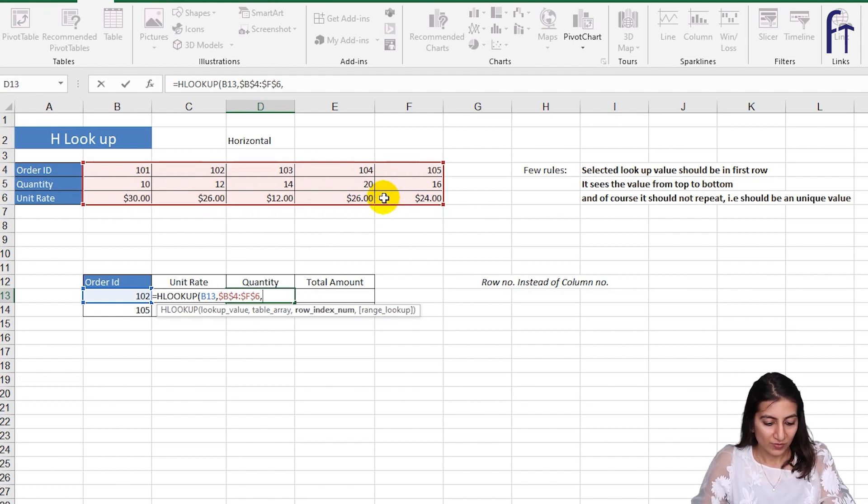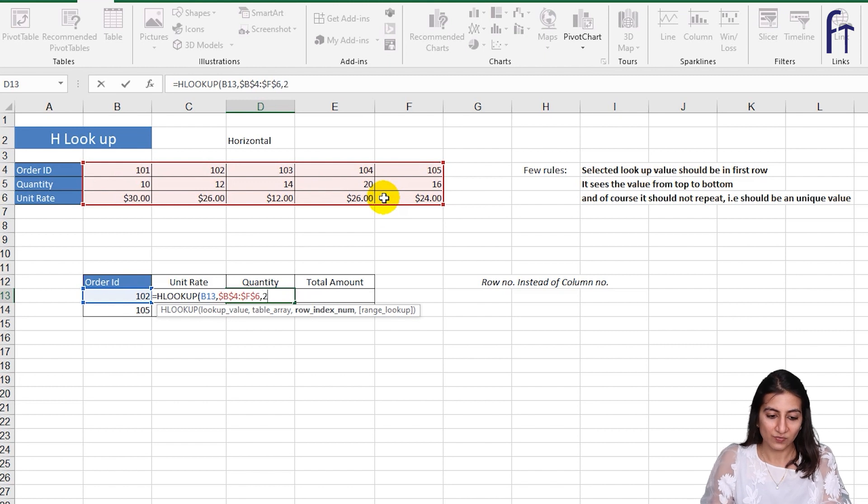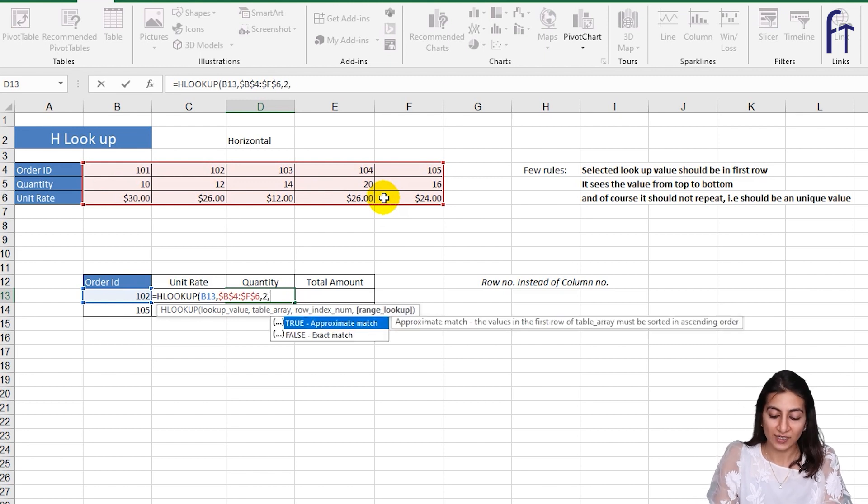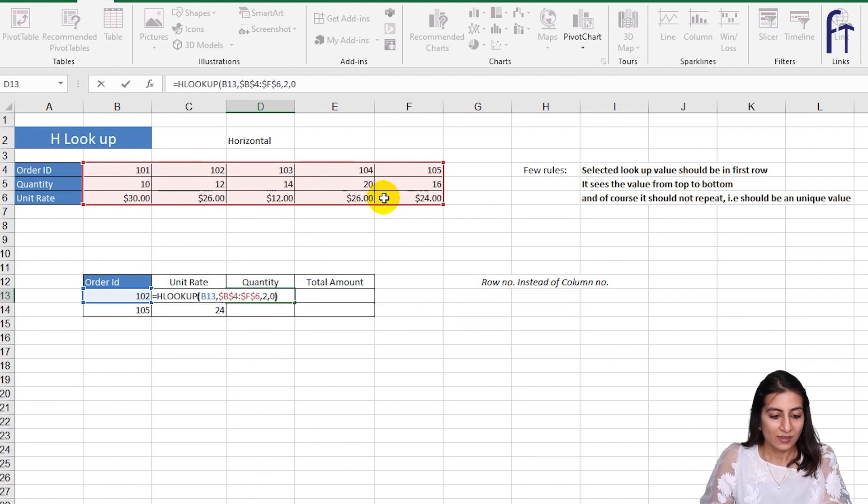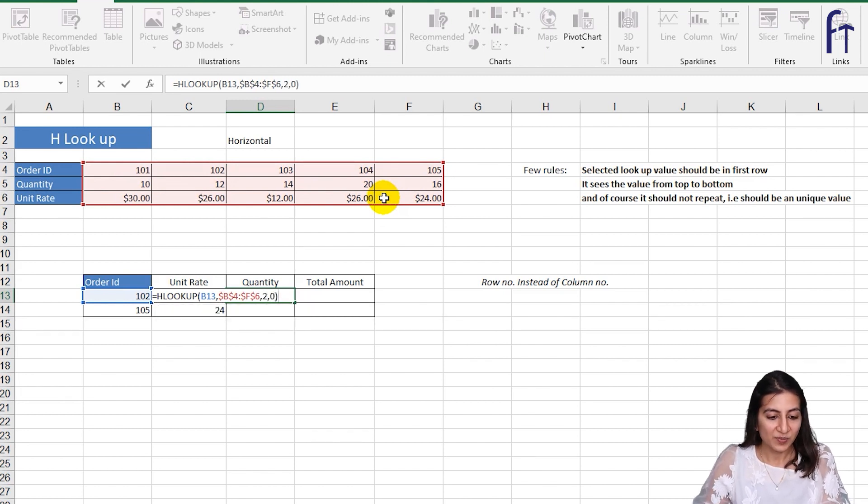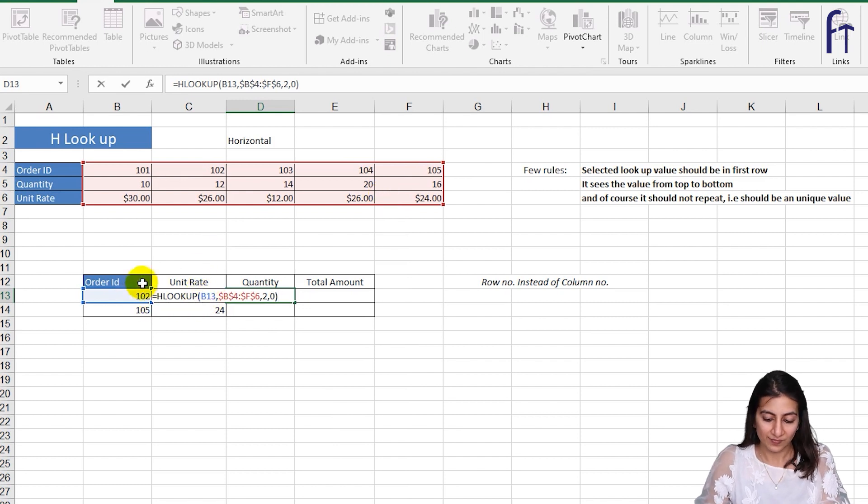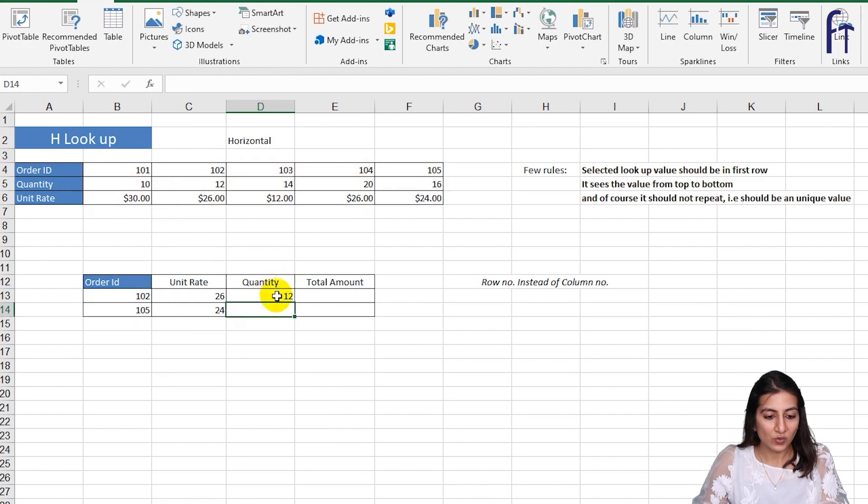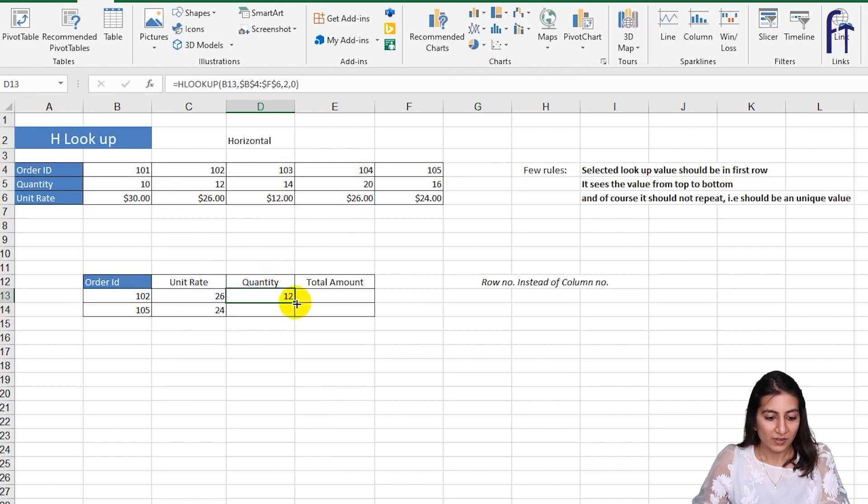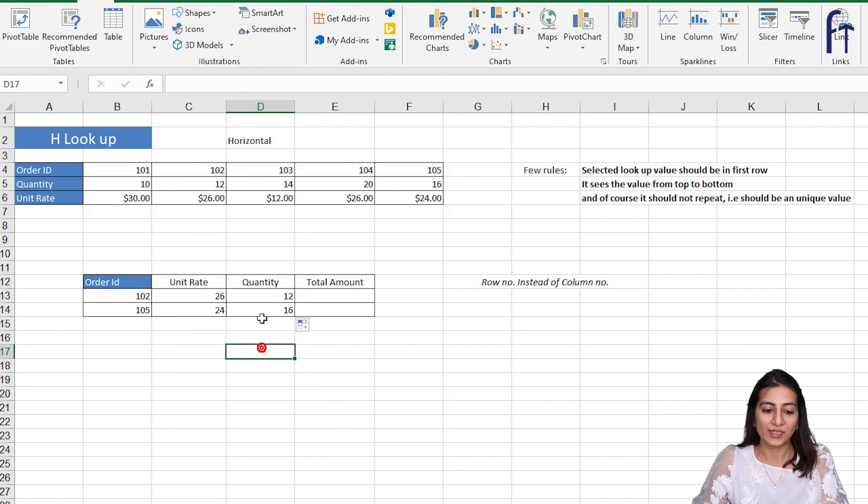I'll go for two and zero because it is the second row, and we have kept B13 unlocked because we want to drag it down. Now for 102 the quantity is 12. Let's drag it down and for 105 the quantity is 16.